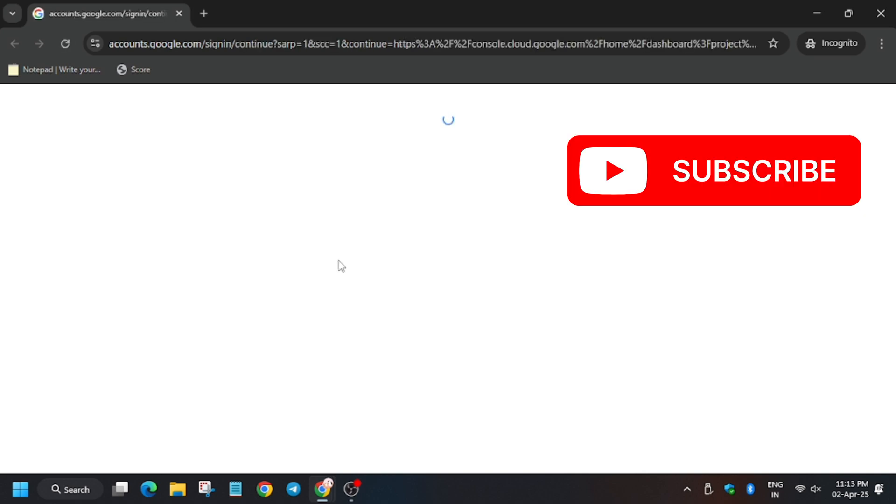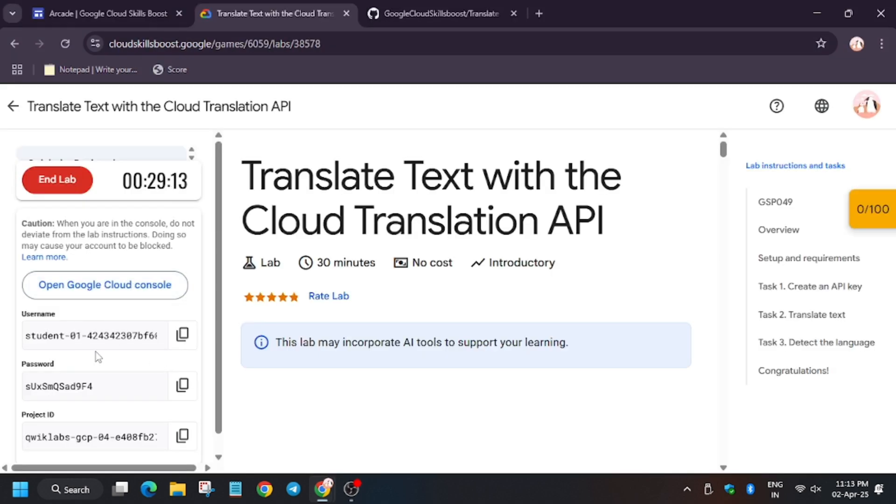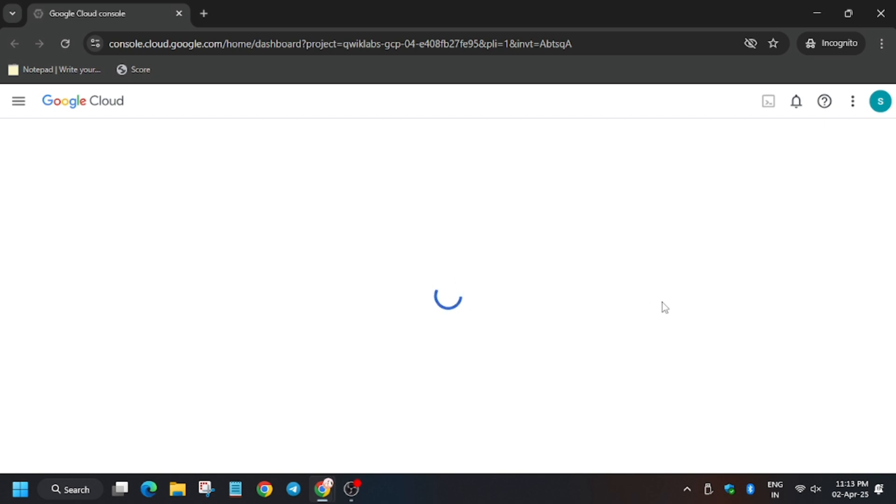In my case it is getting signed in automatically. In case your account doesn't sign in automatically, then head over to the lab instruction and copy the username and password from here.